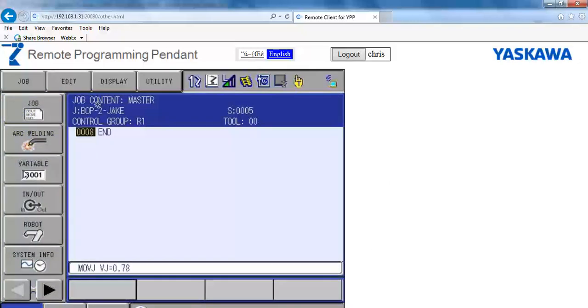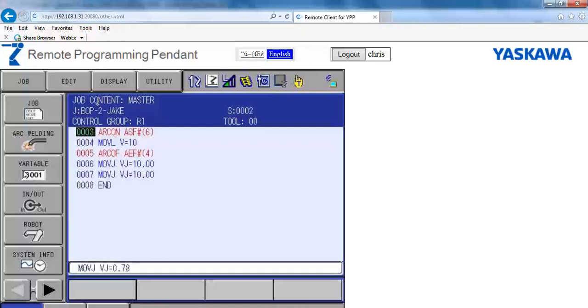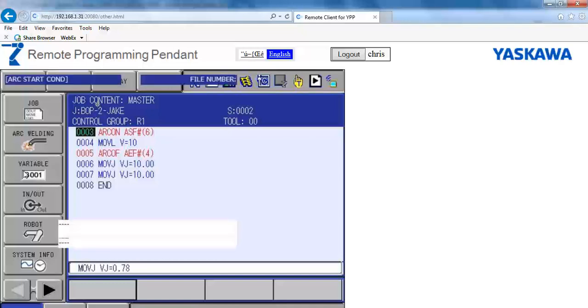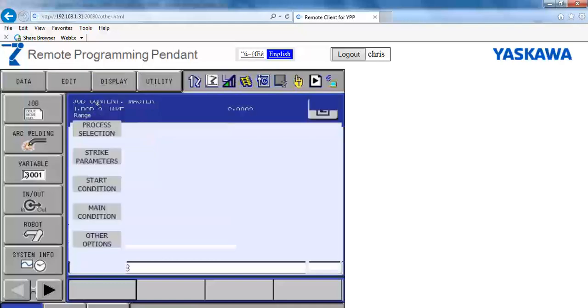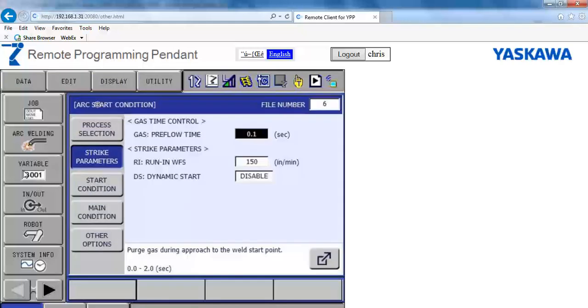The pendant screen will appear in a window on the HTML page and update live. You can navigate menus and keys to show job contents or document cool functions like the new Universal WeldCom interface for welding. Thank you.